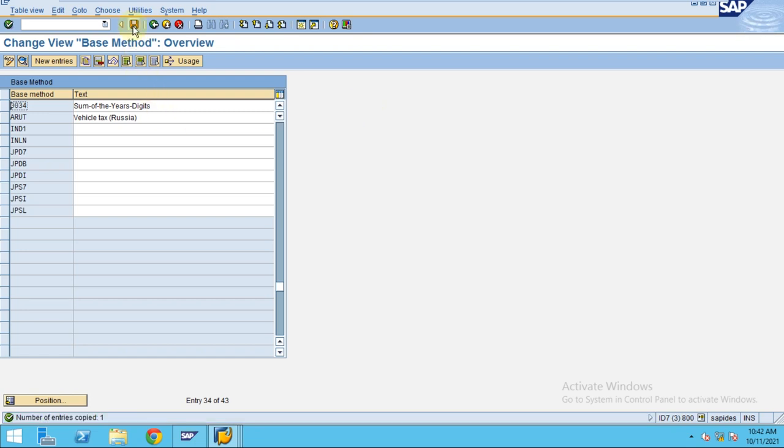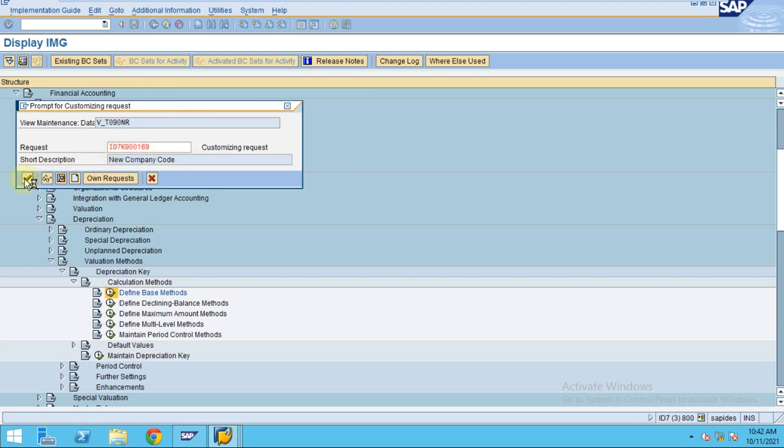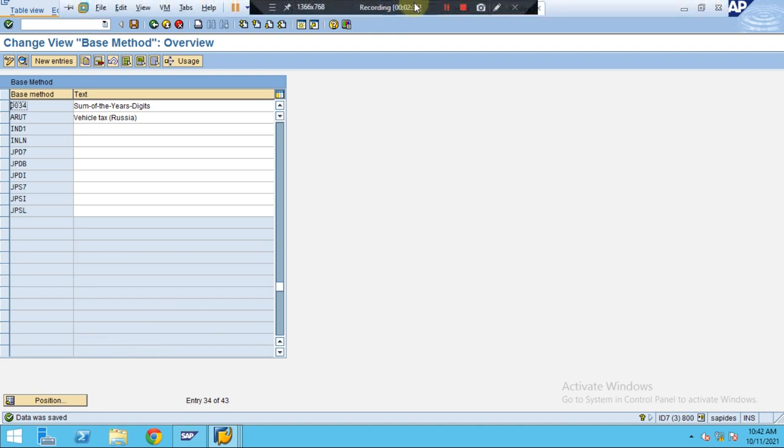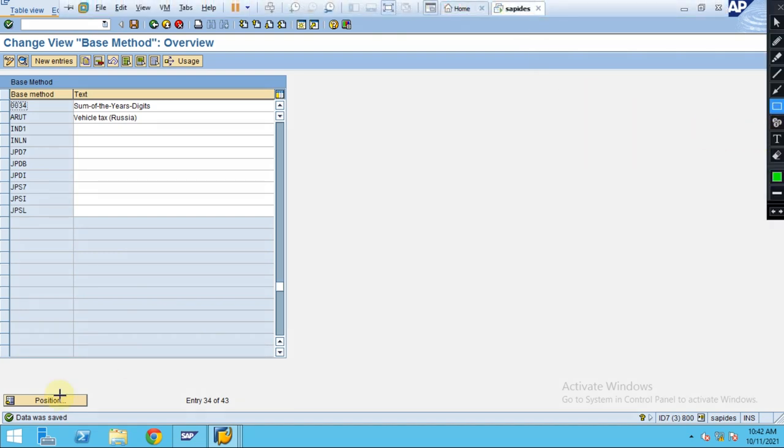And click on save. Then now the system will ask for the transport request for this base method. Click okay.